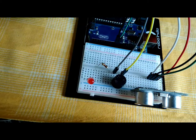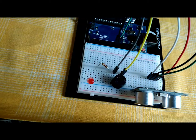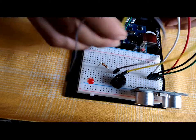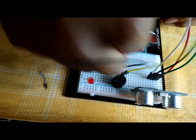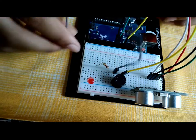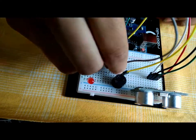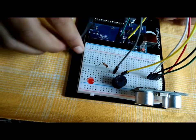Connect the positive pin of the piezo buzzer to the Arduino pin 13 and the negative to the ground.